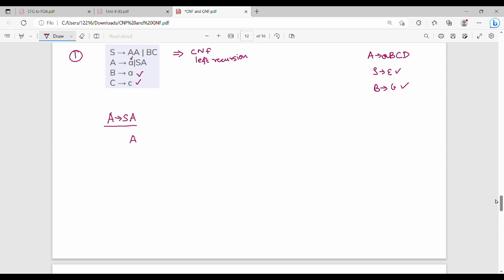After substituting S, we get: A gives A,A or B,C,A. Then we add the original A productions. So A gives A or S,A becomes A gives B,C,A or A,A. Then B gives A and C gives C. We substitute step by step to handle the productions.